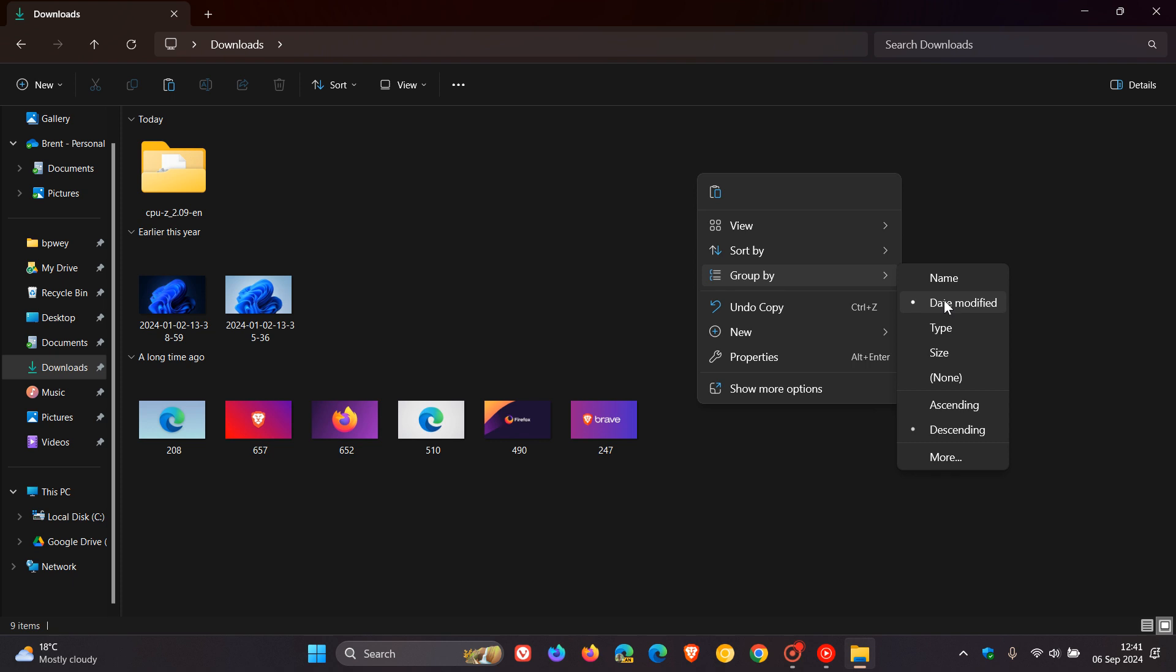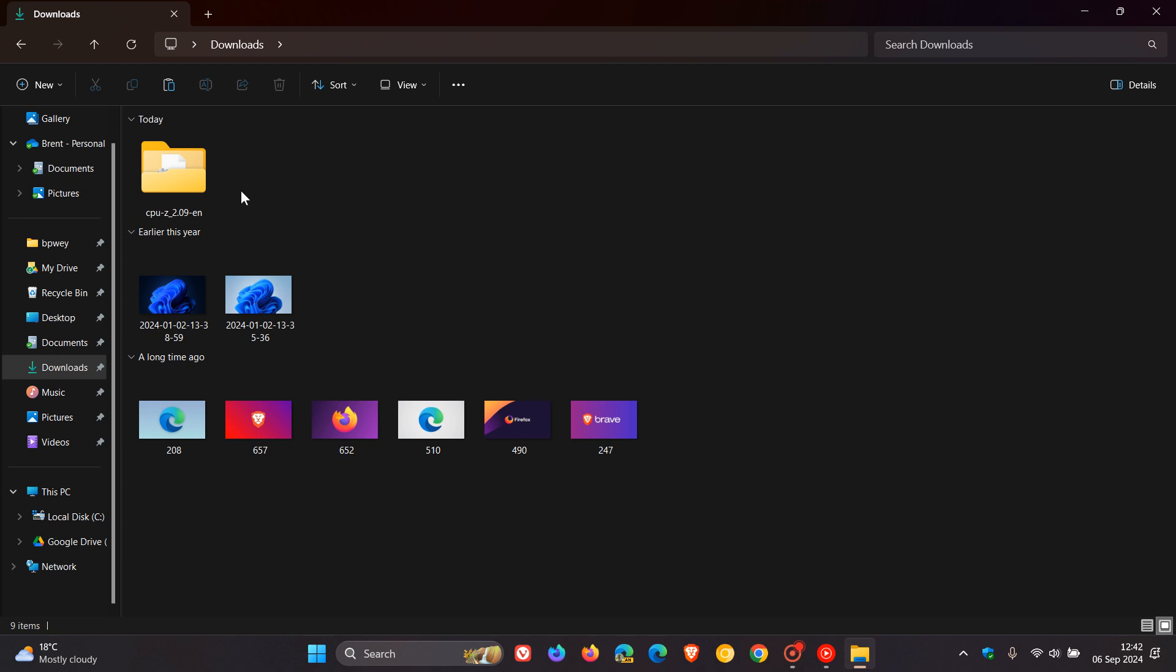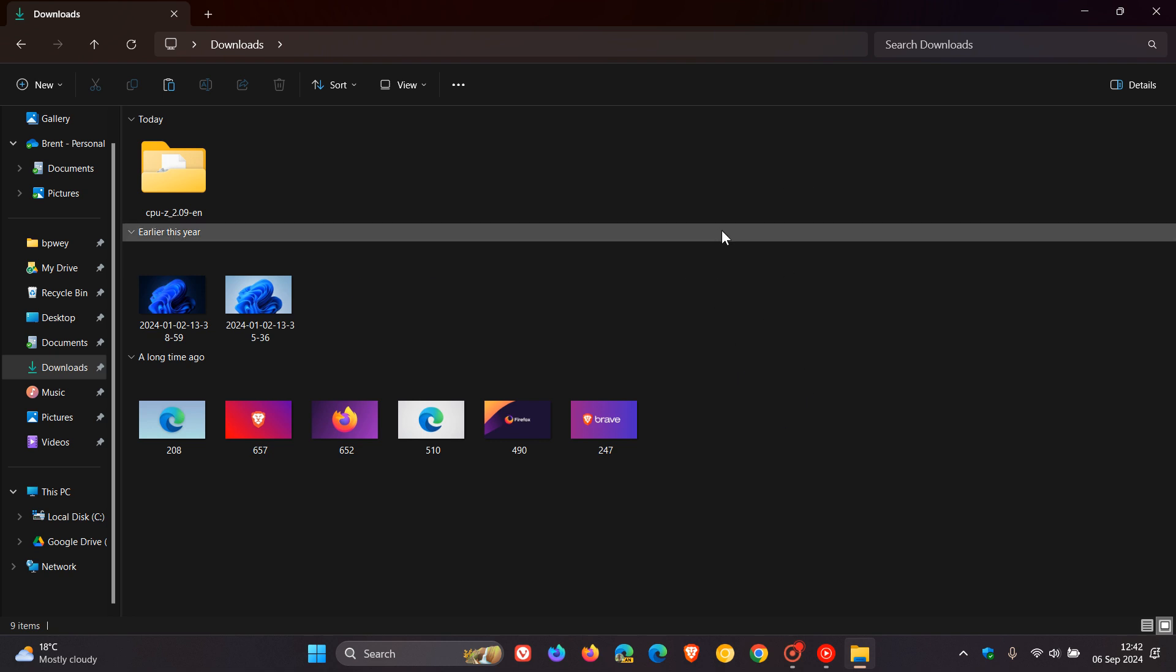So as you can see, today I downloaded, earlier this year these were downloaded, and a long time ago. Now I personally don't like this layout. I like things just to be, as an example, in an alphabetical order and alphabetical layout without the grouping.